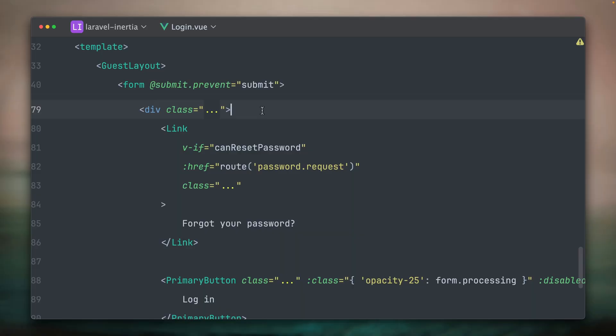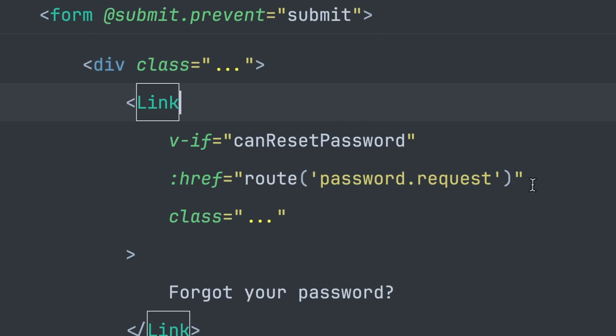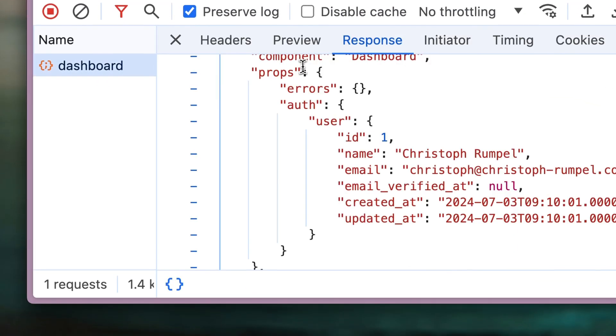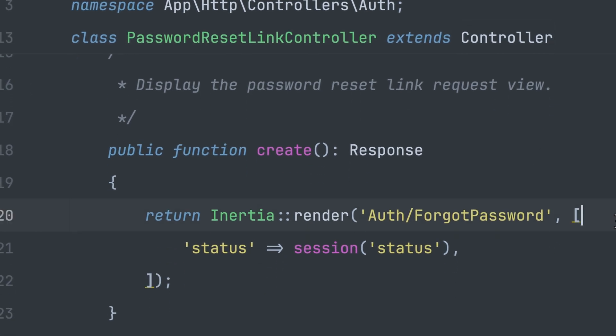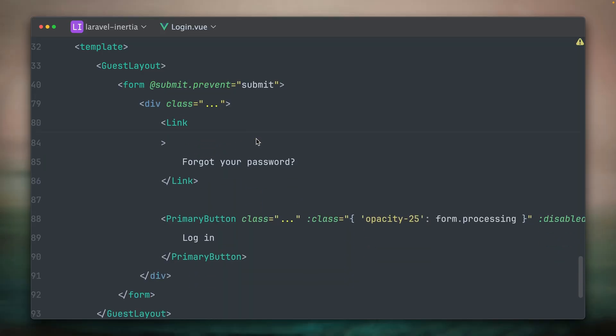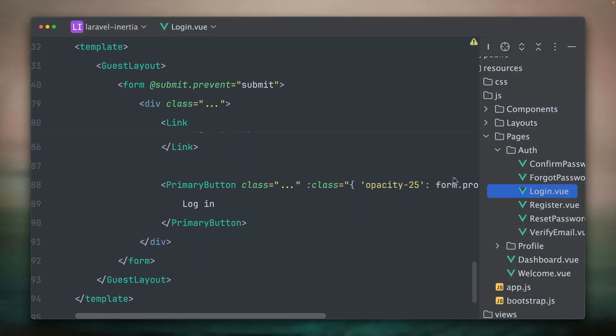Inertia basically handles all the navigation and data exchange for you. In a normal application, a link typically triggers a full page reload, which we don't want here — we want it to be fast. So Inertia has its own links that will send an XHR request instead. And instead of HTML, the response will be JSON with a page component name and props. Inertia then swaps out the old page component with the new one. On the backend, you define a route like you used to, and inside your controller you can return a specific Inertia response with your needed data.